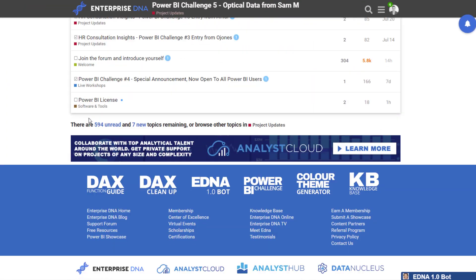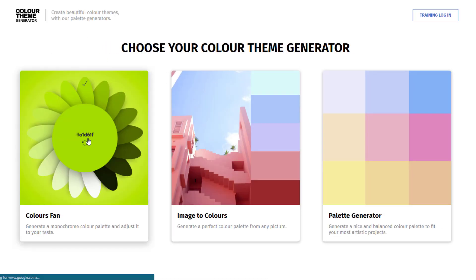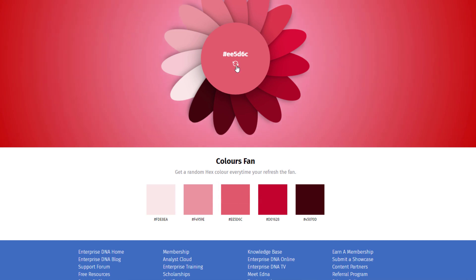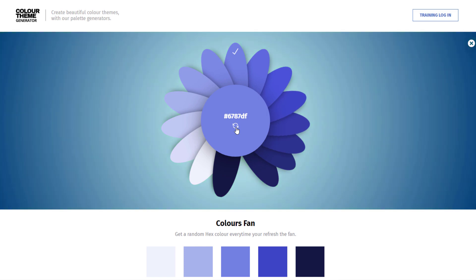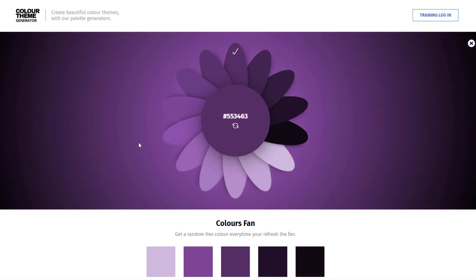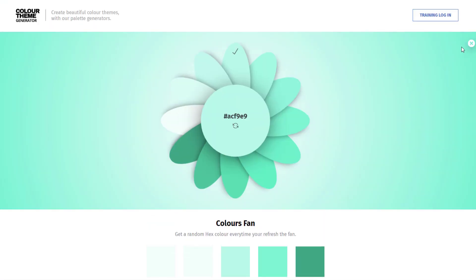Now let's look at the tools we have to help with colors. We're trying to do everything we can to improve and speed up your development. We have the Color Theme Generator — you can navigate to it within our Analyst Hub application, and I've got some exciting announcements coming up on that soon. You've got three options: there's a color fan that you can twirl around to get different colors. You can also click in the middle to get different shades of the same color, which is always a really effective approach. This is actually what I use most of the time these days — choosing a color palette and sticking to it.